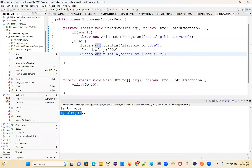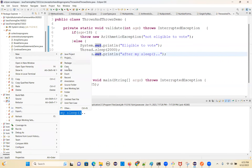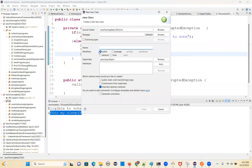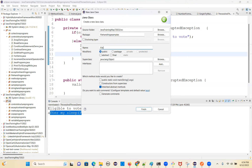Let's go create a new class. Create a package first called 'file handling examples', and then create a class called FileInputStreamDemo.